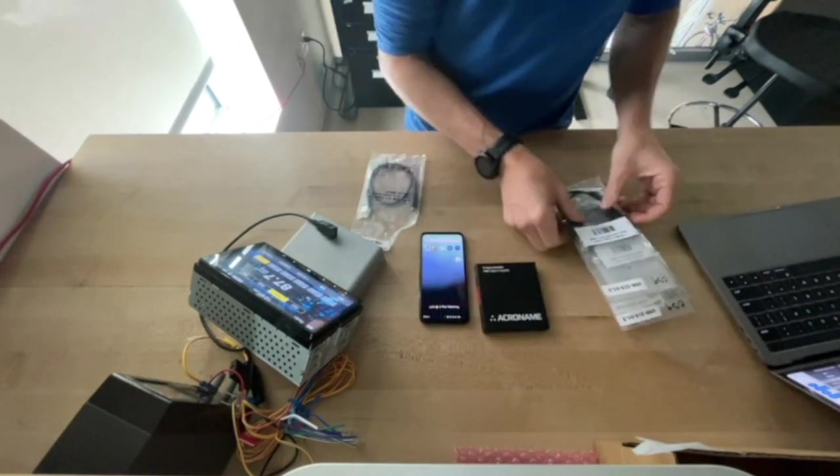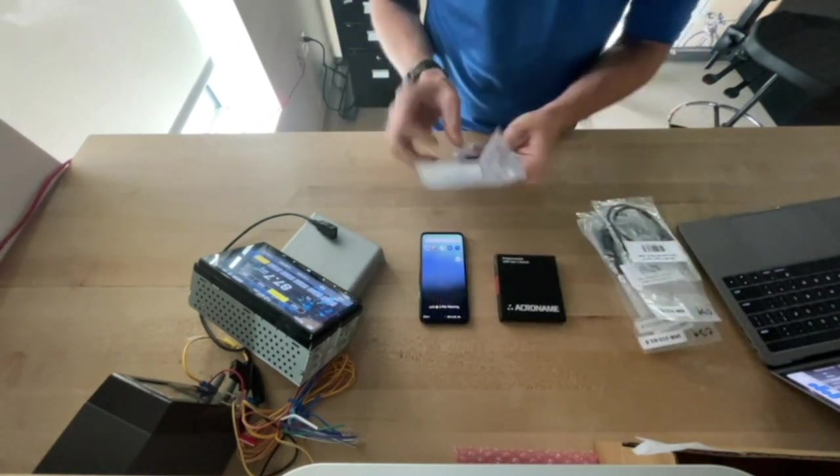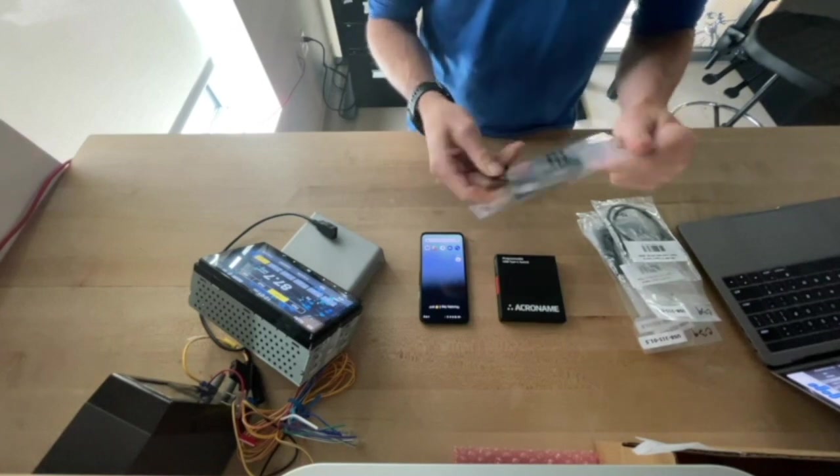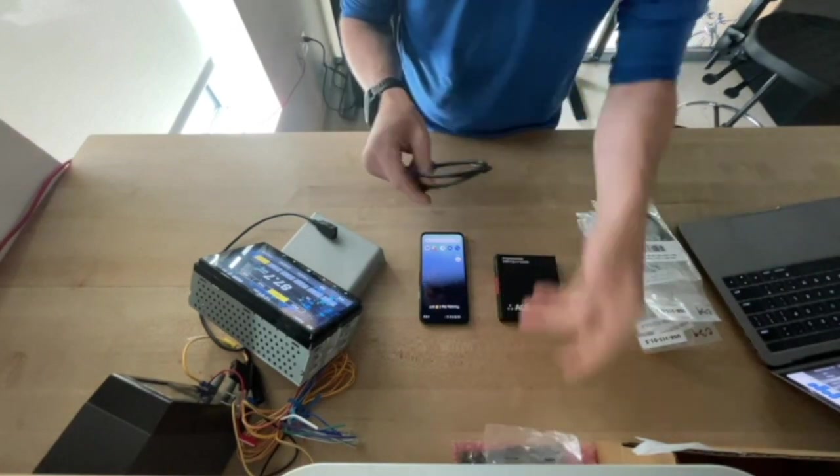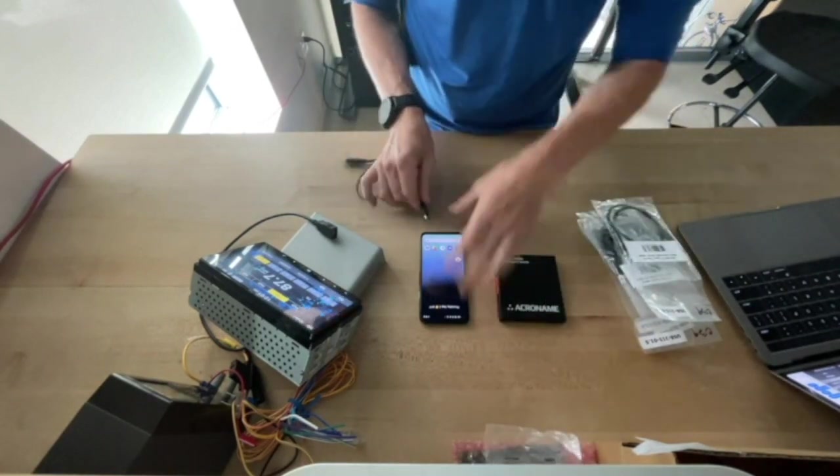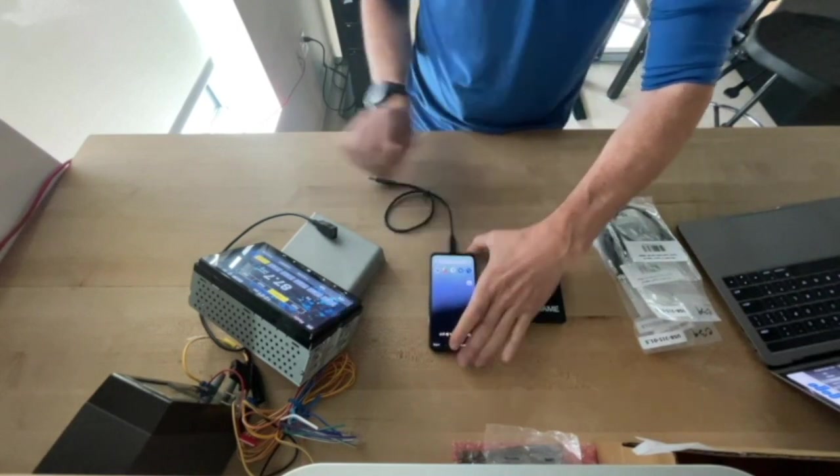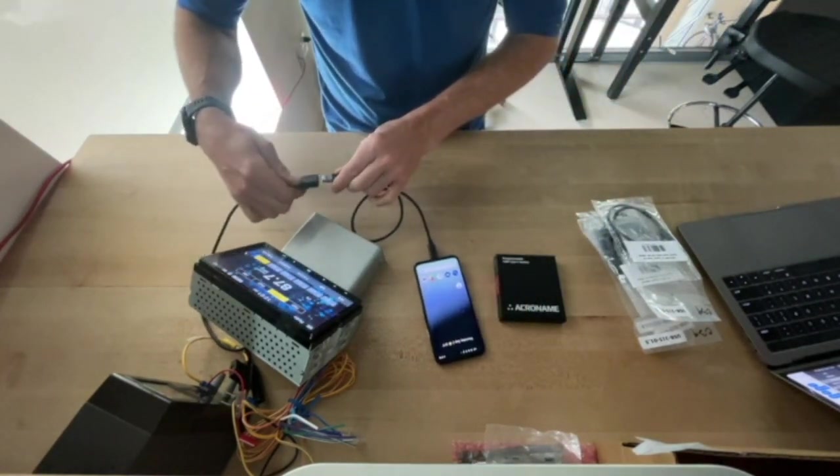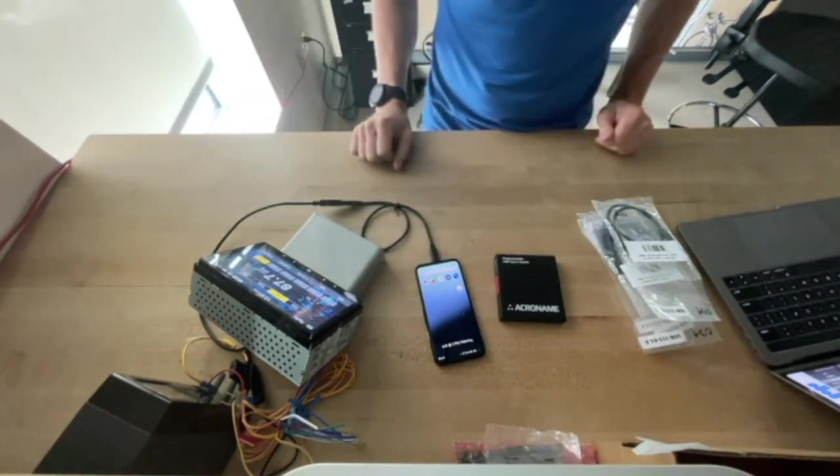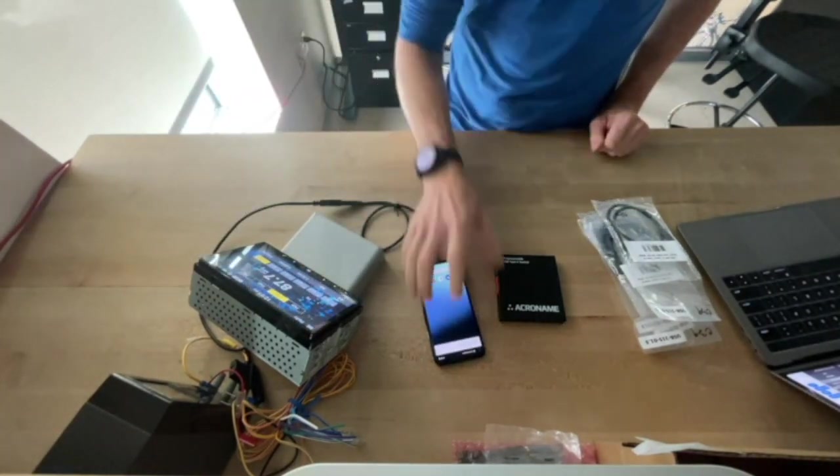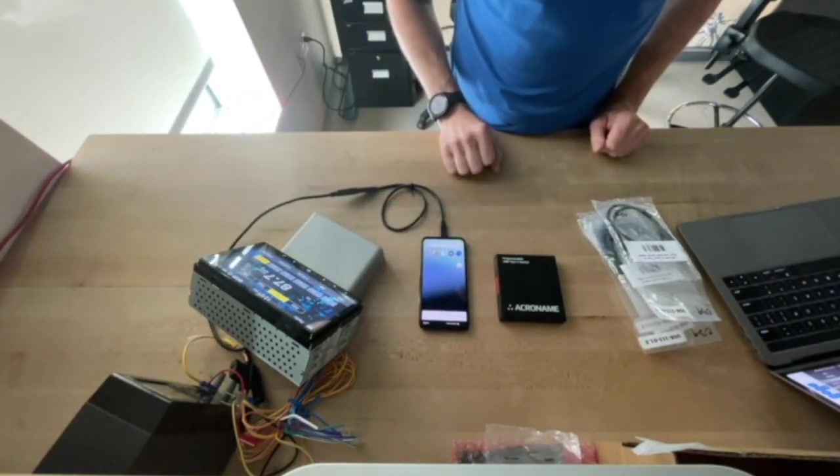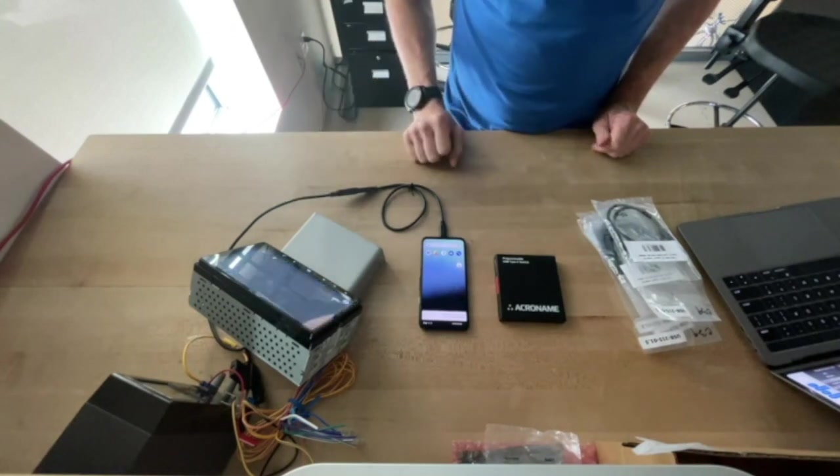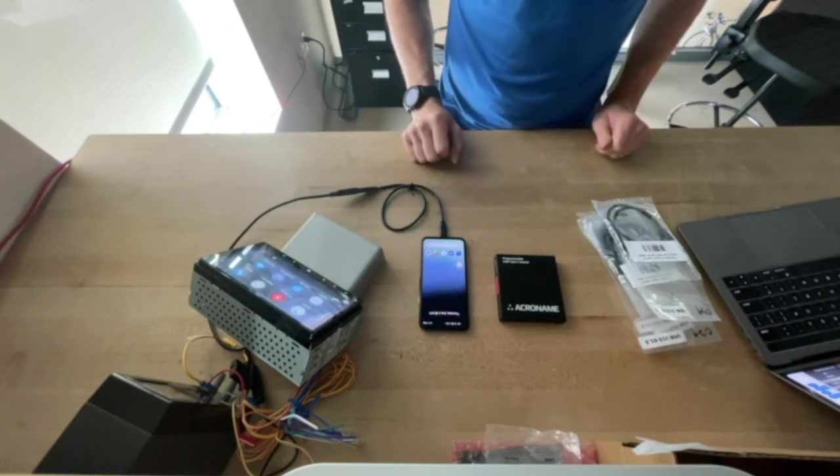So first, let's just try the quick check to make sure we're not crazy, and we'll just directly connect the phone to the head unit. So we'll plug in the phone directly here, and what we should see is that Android Auto should pop up on the head unit. All right, so here we go. We've got our little USB notification, and here comes Android Auto. There we go. So everything's generally working.